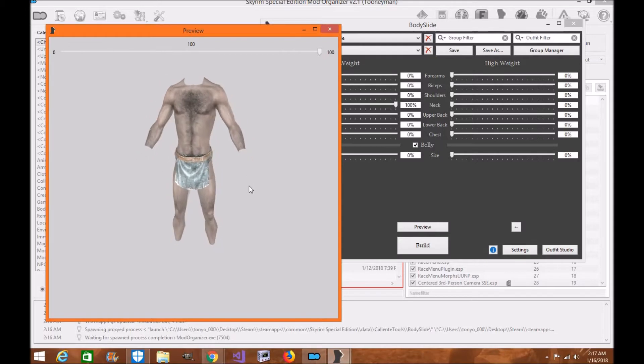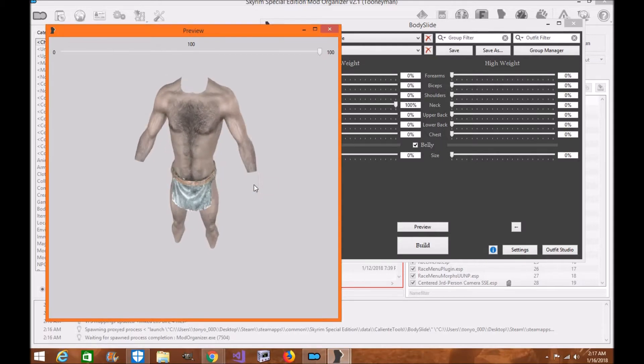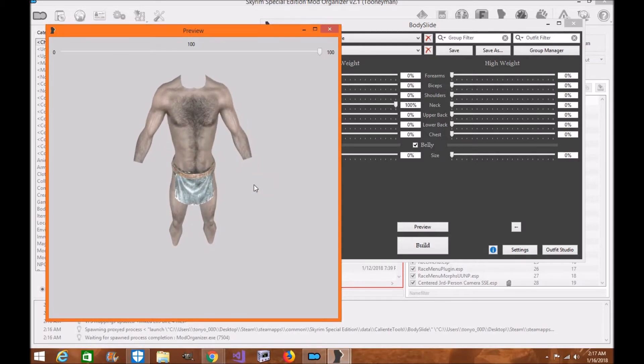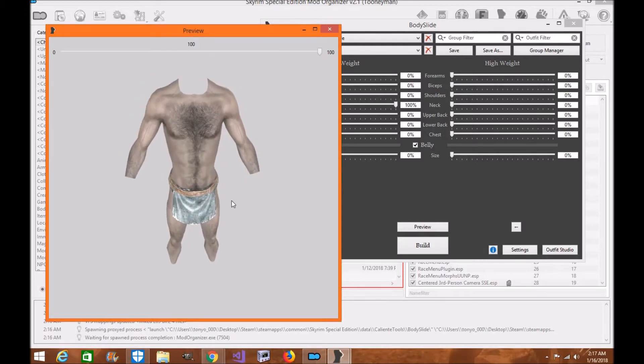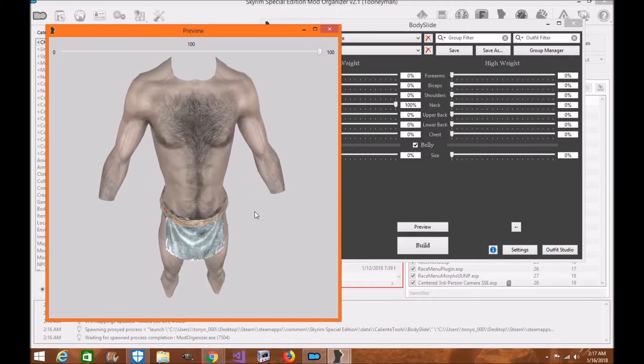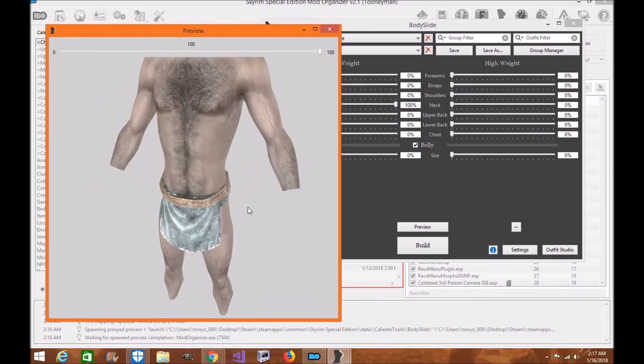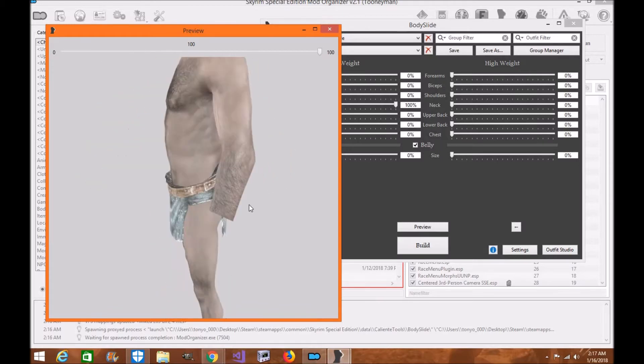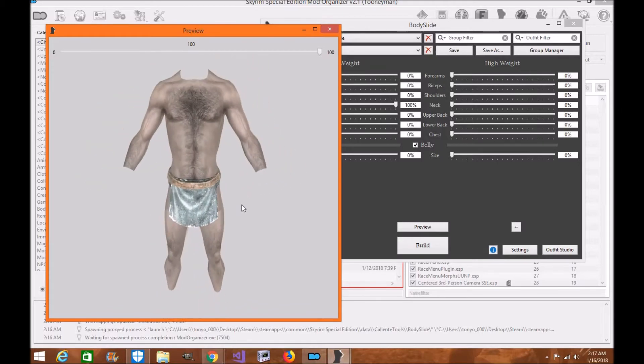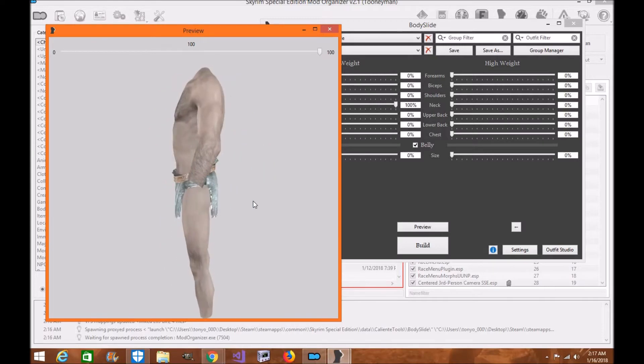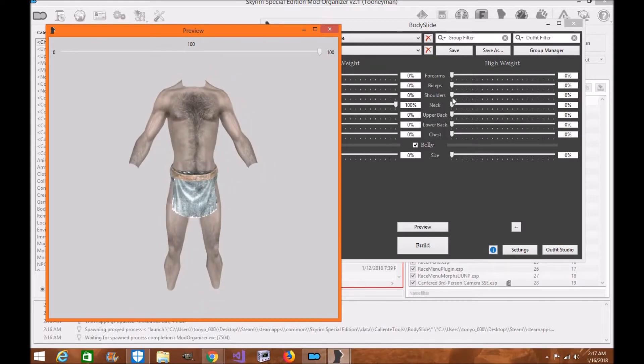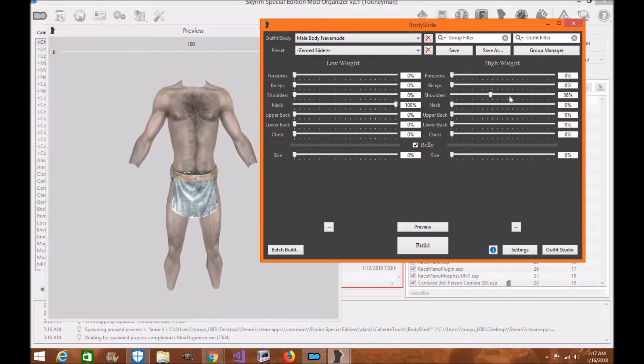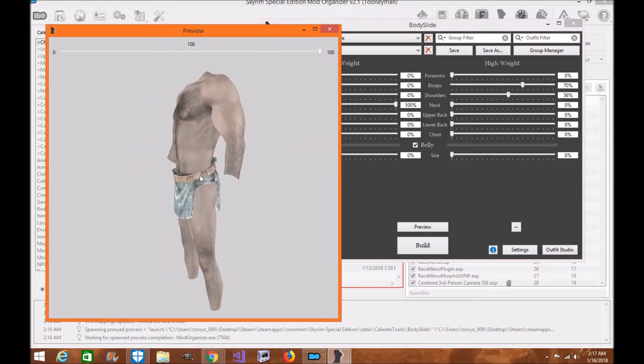So I wanted to show you guys what I was doing today. I'm going to be working on this little by little, and I will complete this project. So I'm building slider sets for male bodies, for body slide, as you guys can see. The slider sets are working, looking pretty good.